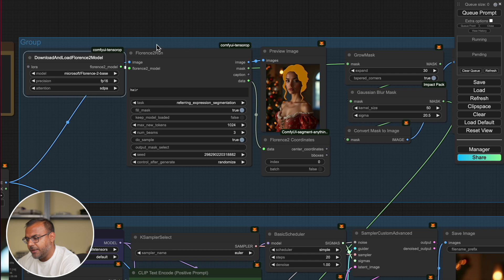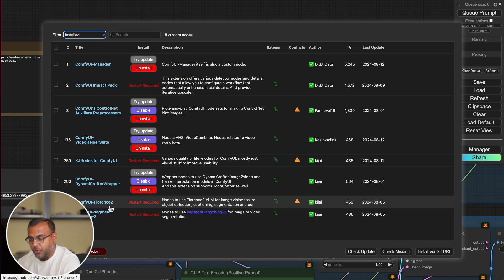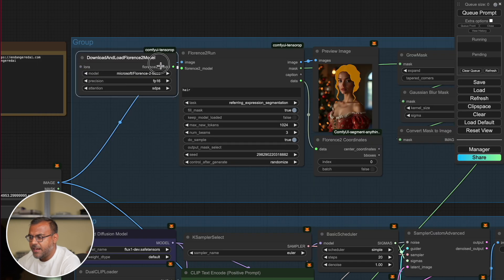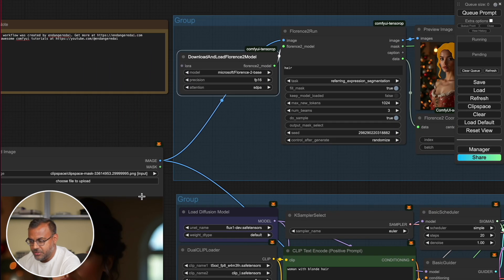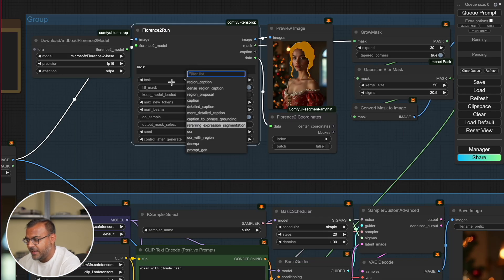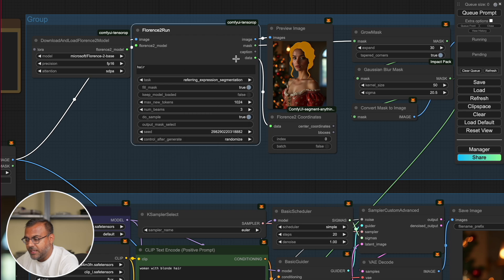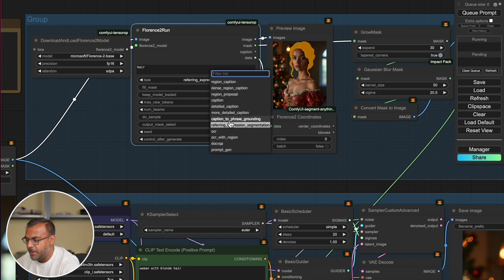So if we look at the setup, we've got Florence 2 run here. Connected to it, we have the download and load Florence 2 model, which can be found using the ComfyUI Florence 2 node created by Kijai. Connected to the image section, we have the source image. Over here, we can designate the area or component that we want to segment out — in this case, I've set 'hair.' One thing to make sure is that in task, you've got 'referring expression segmentation' set up. If you use 'caption to face grounding,' it will create a bounding box around the area and select the entire thing. I tried that earlier, and because it created a bounding box around the face, it actually masked out the entire body — that is not what we want. So make sure you set that correctly.